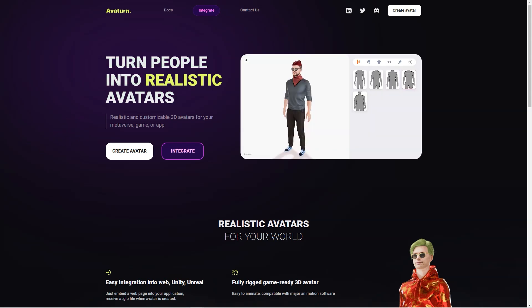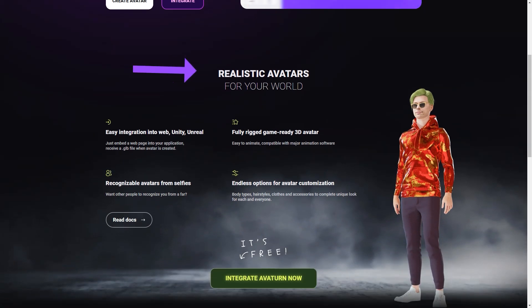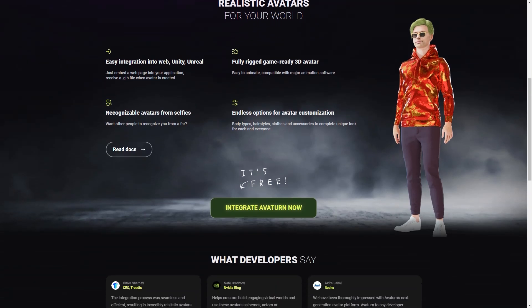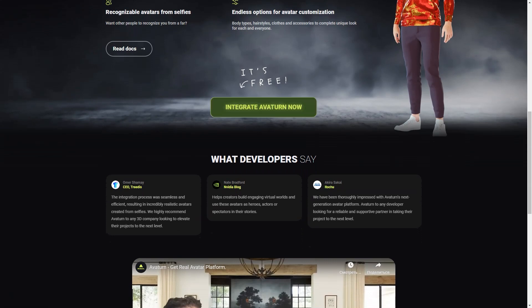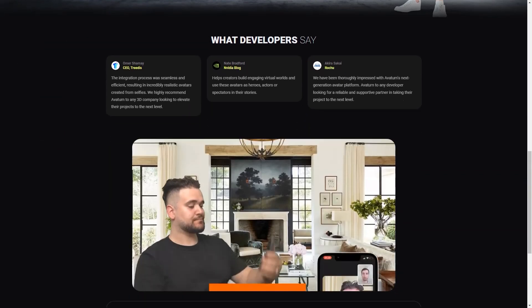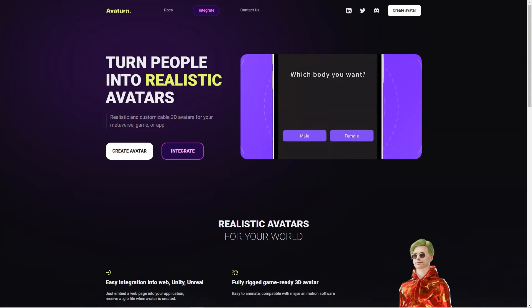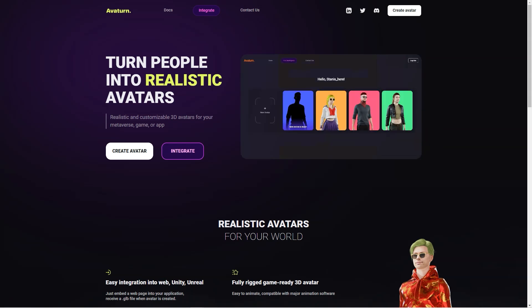Avatarn also offers easy integration into web and other applications, and the GLB file provided when an avatar is created makes the process seamless. This feature is a huge advantage for game developers and creators who want to use avatars in their digital worlds. Avatarn is also an excellent way for people to represent themselves online. Users can create avatars that look just like them or reflect their personality and style, allowing them to have a virtual presence that feels authentic.